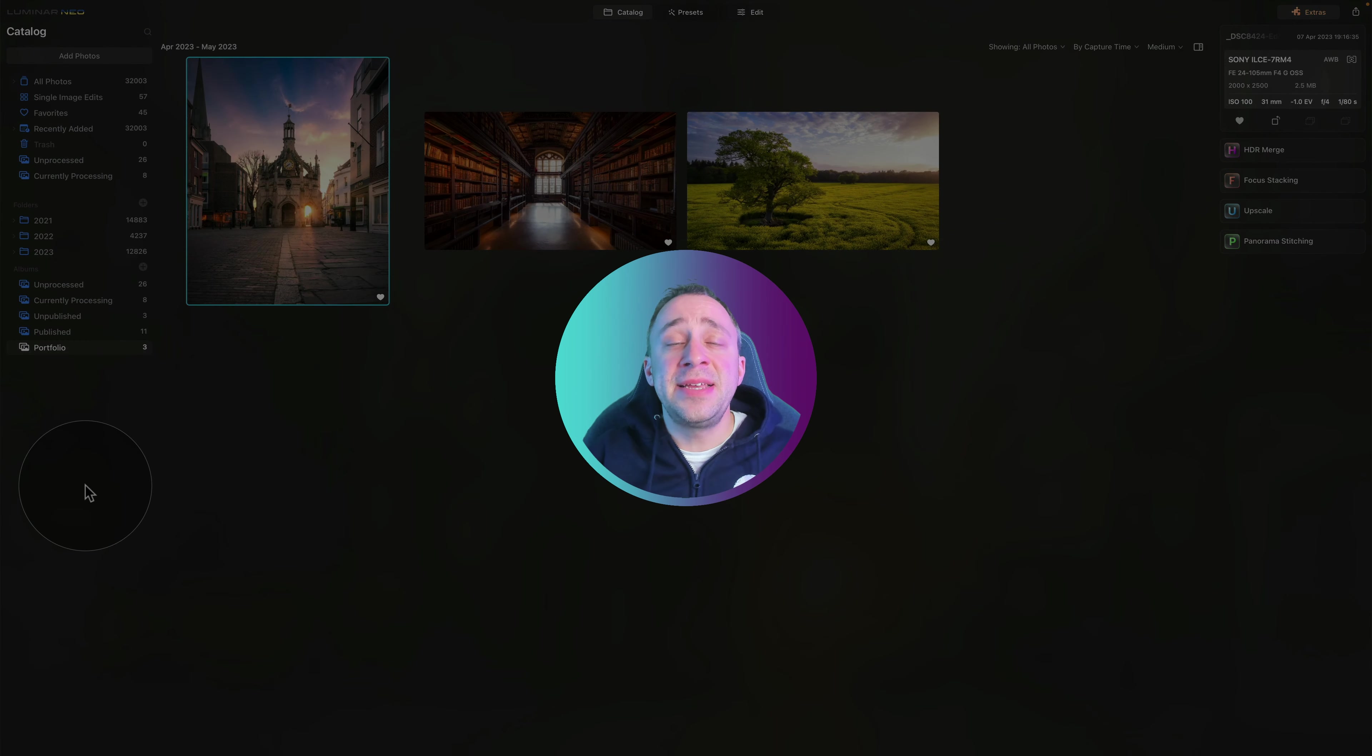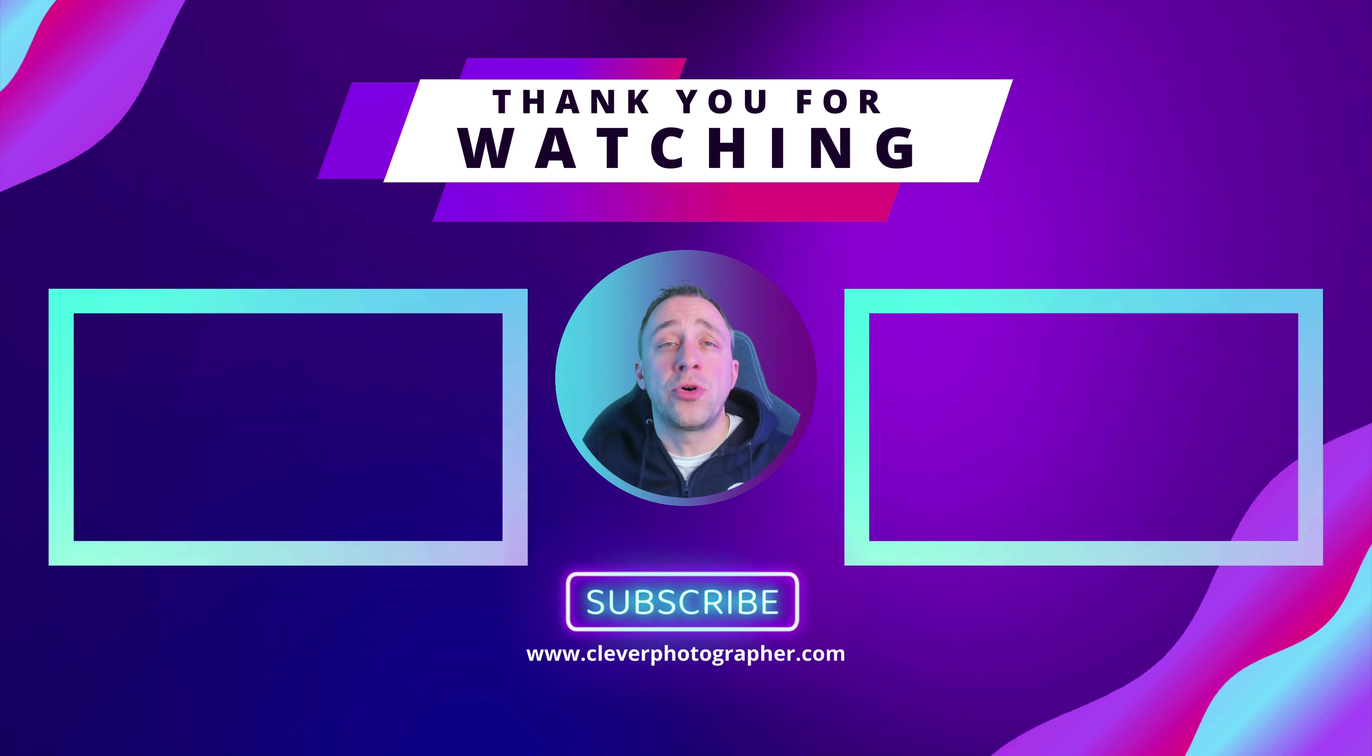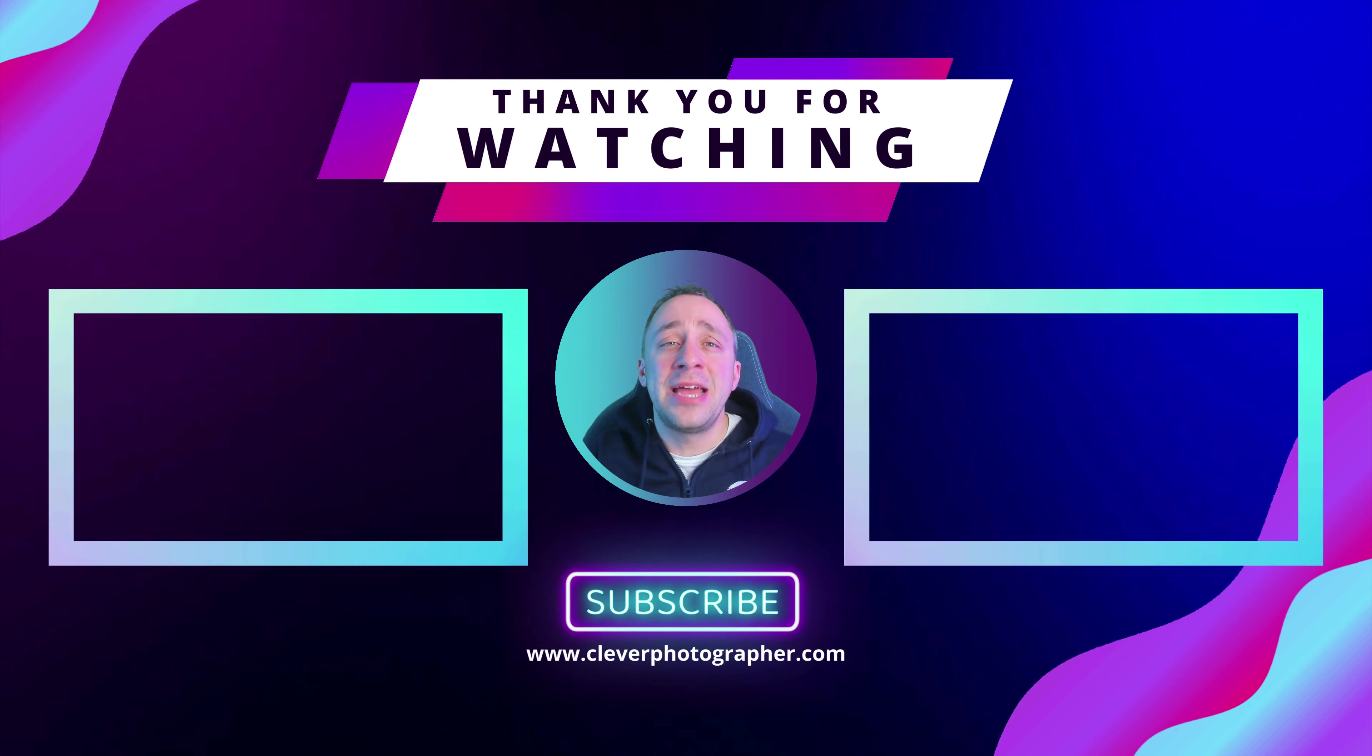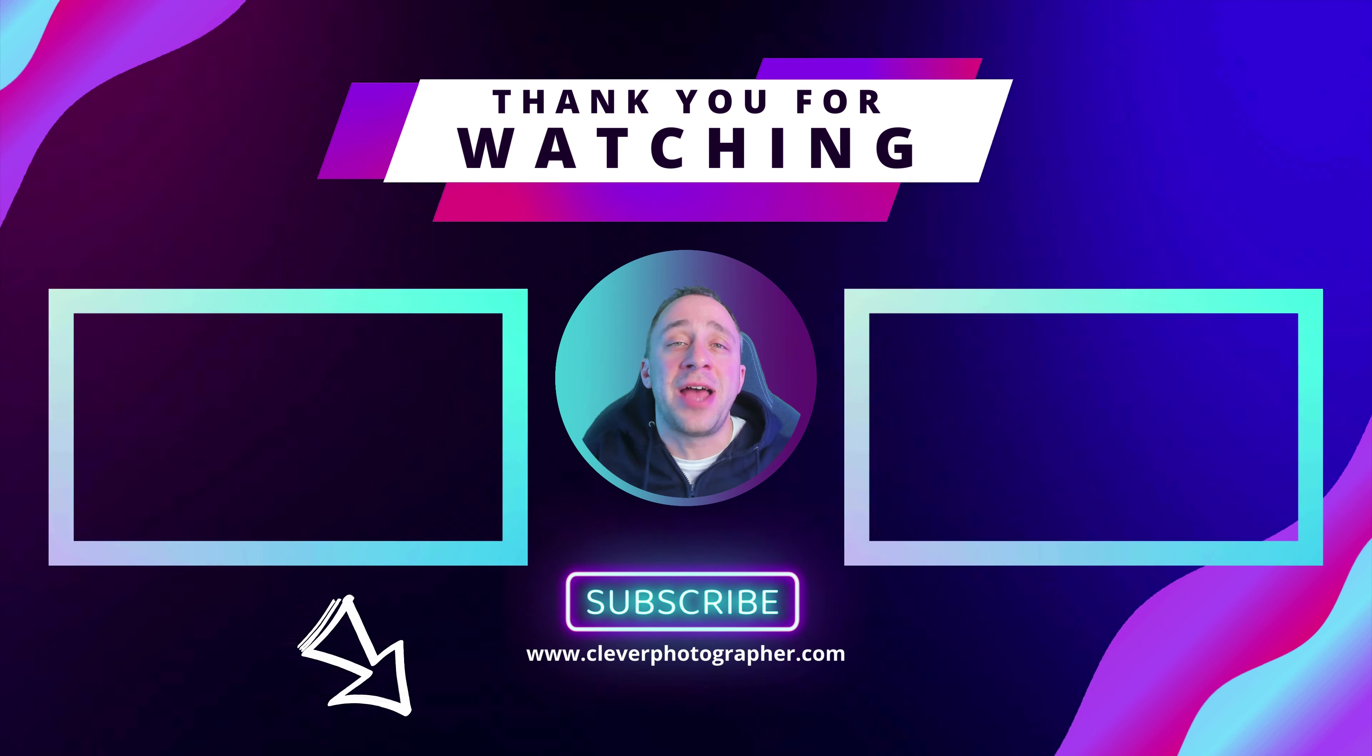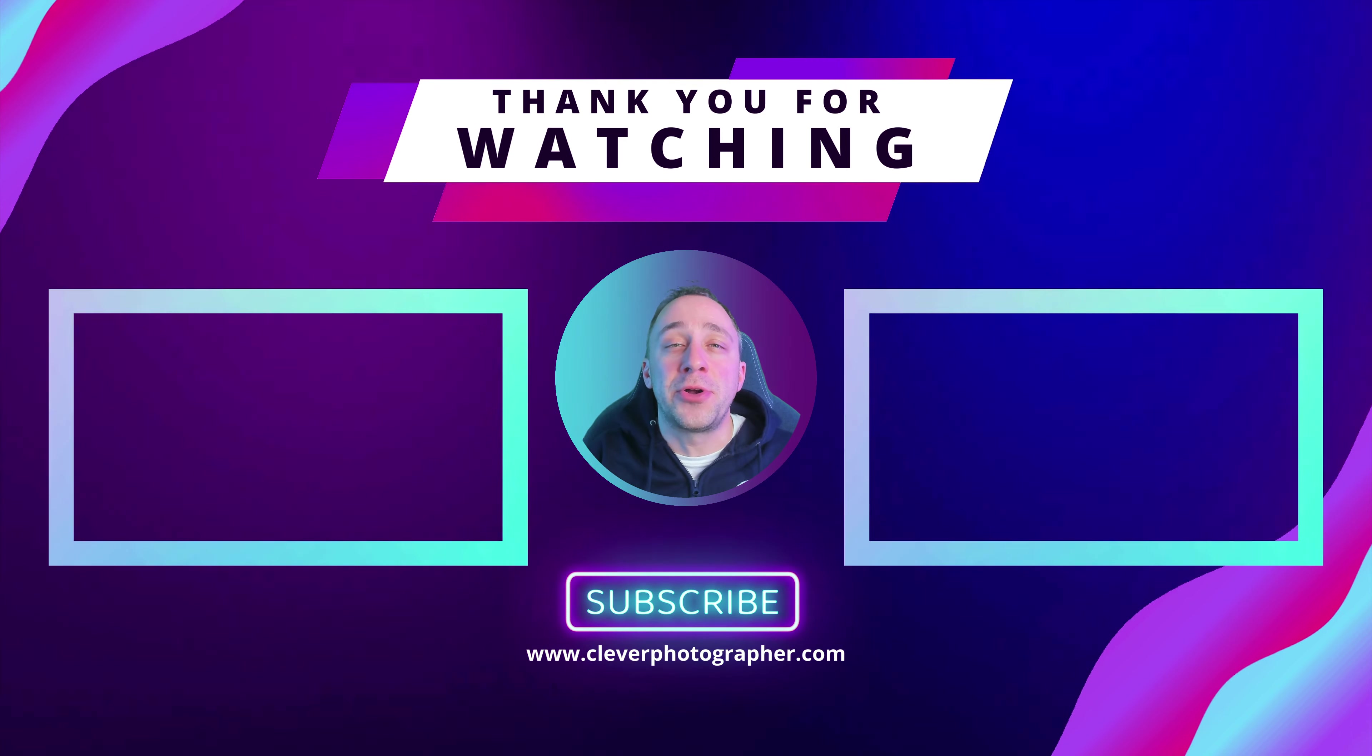And that's it for today. If you have any questions about today's tutorial or Luminar Neo in overall, then make sure that you write them in the comment section under this video.